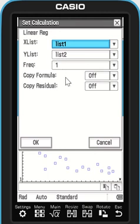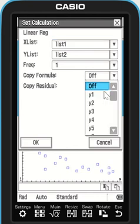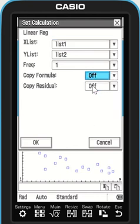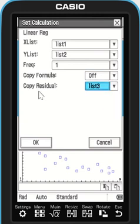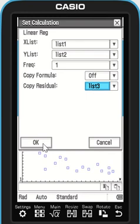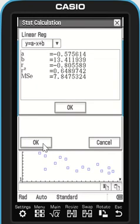If I want the formula to copy into my graph, I can choose y1 or y2 or whatever I want. What I do want is my residuals — if I choose list 3, that's going to work out all the individual residuals and put them into list 3. As I press OK on that, we get a readout.